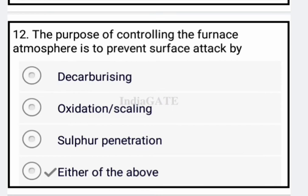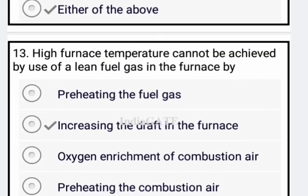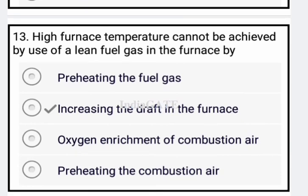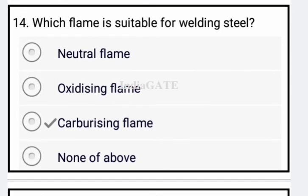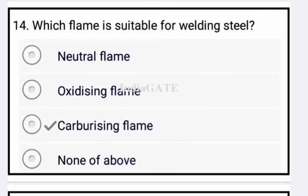Now come to the next question: high furnace temperature cannot be achieved by using lean fuel gas in the furnace by — the correct answer is option B: increase the draft in the furnace. Next question: which flame is suitable for welding steel? Carburizing flame is the correct answer — option C is your correct answer.